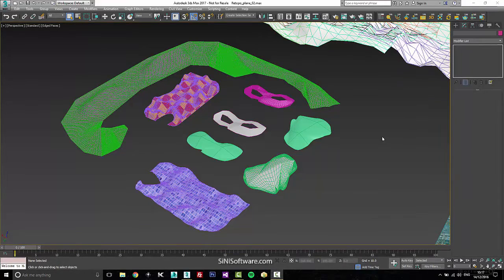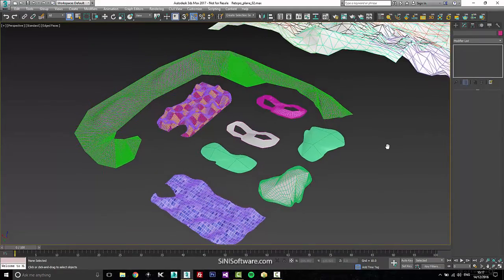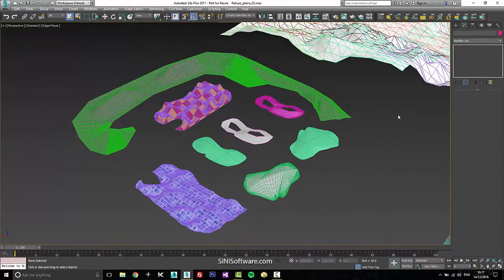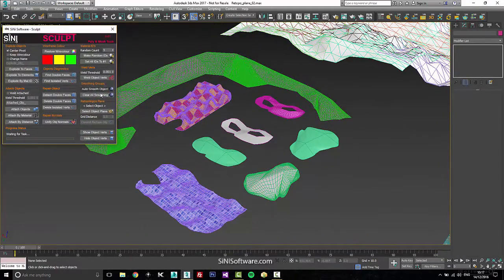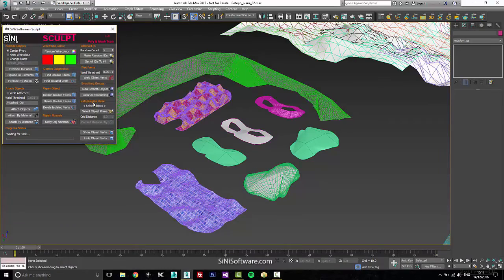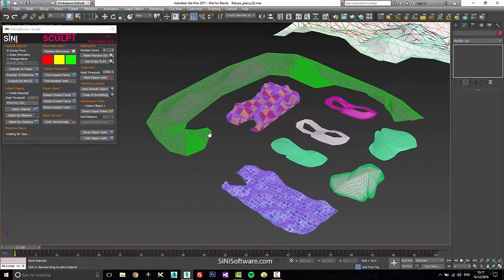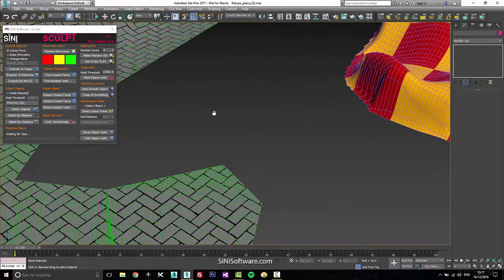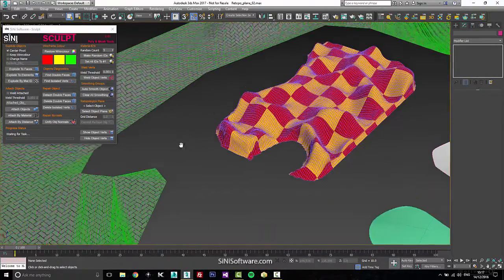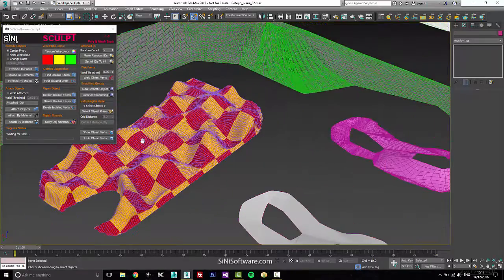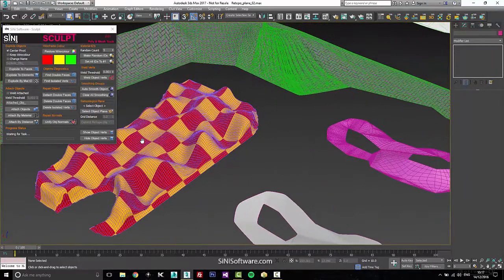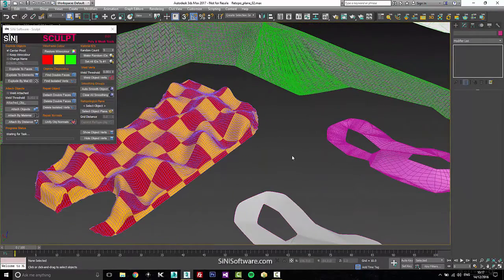Hi guys, this is Si from Si and I Software. Today I'm going to talk about our Sculpt tool and our Retopologize plane. This is the start of our retopologizing tools. We'll have some other ones coming up soon that you'll be able to see.